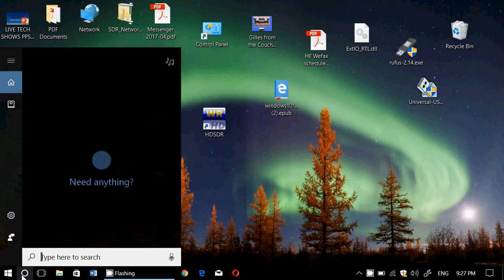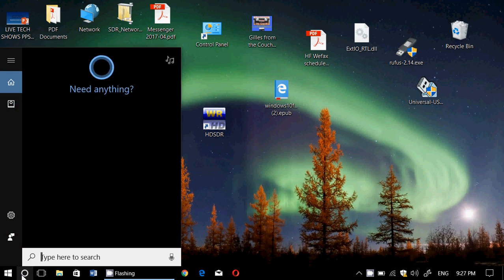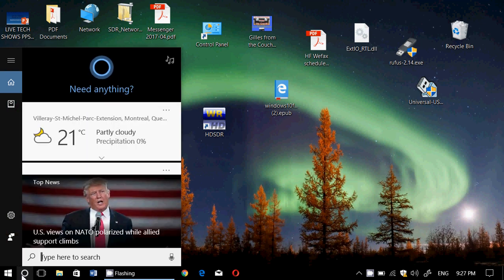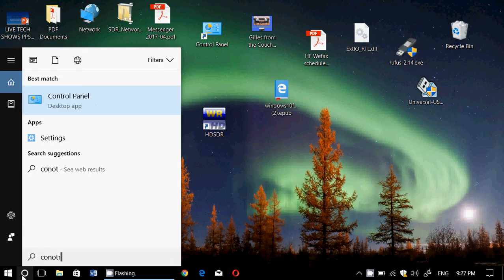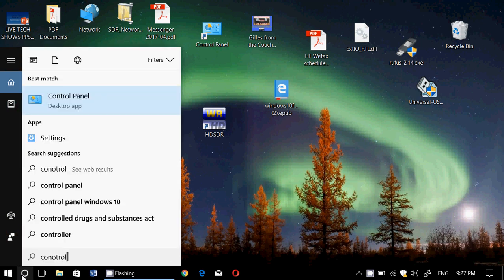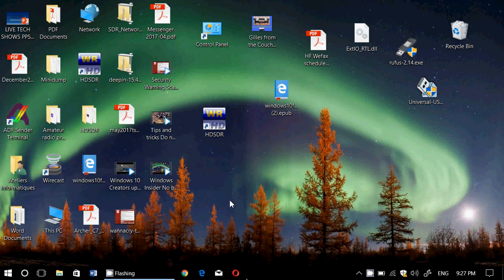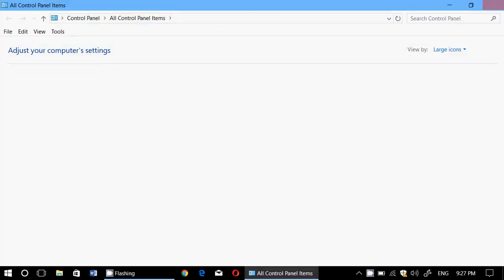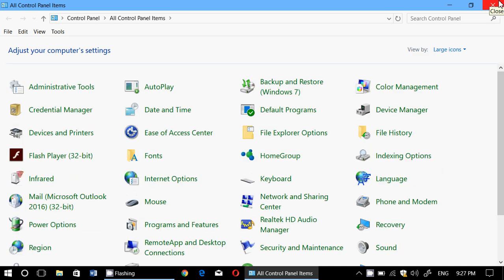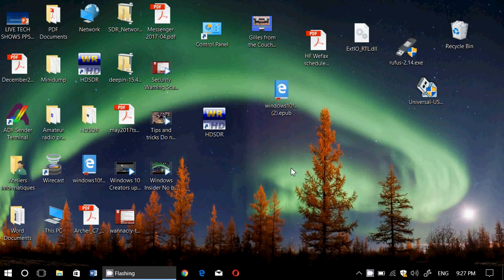You can also search Cortana. Just click the Cortana search box, type control and you'll see control panel pop up. So check it out. It is there and it's still the good old control panel like we're used to having.